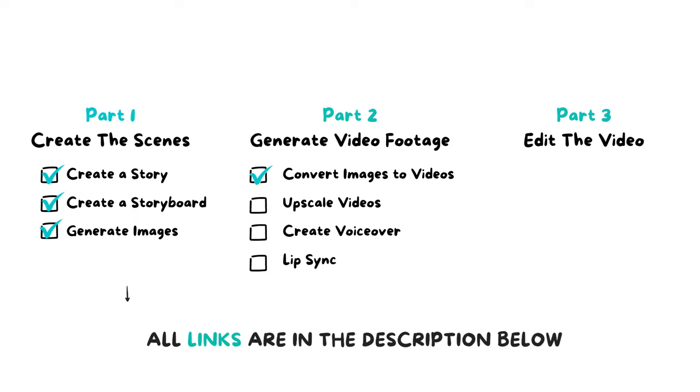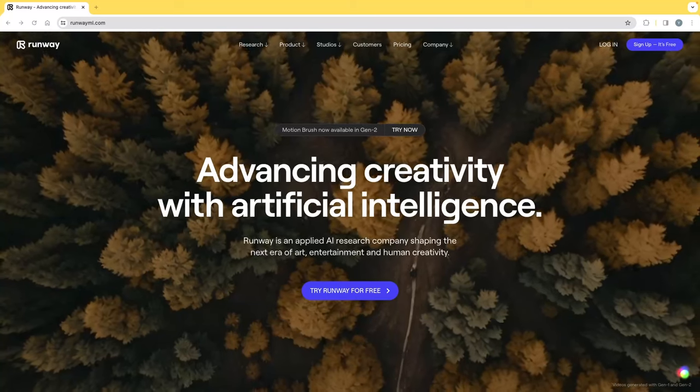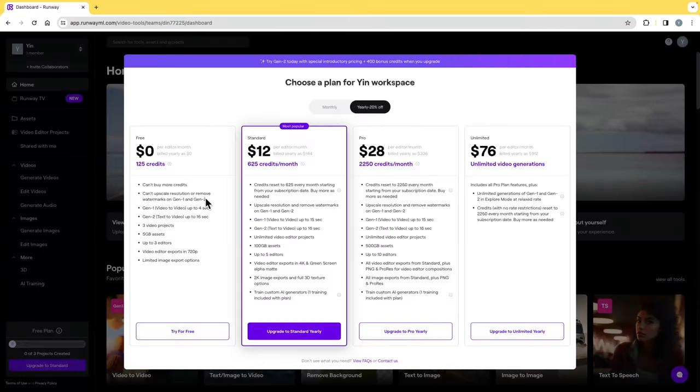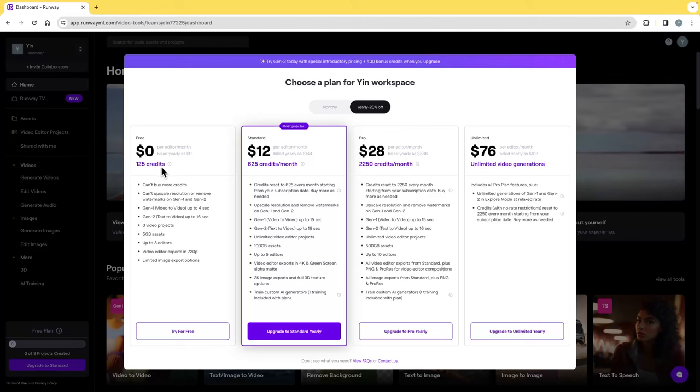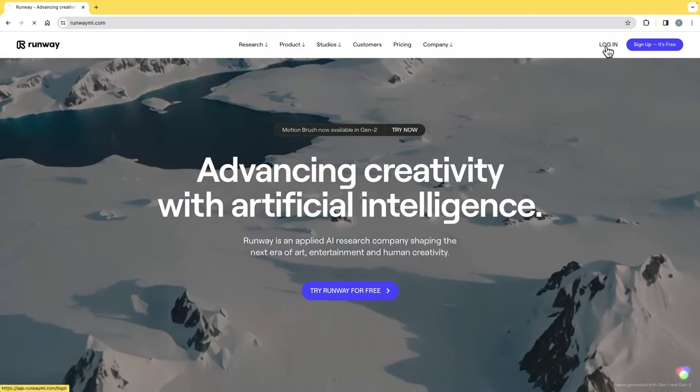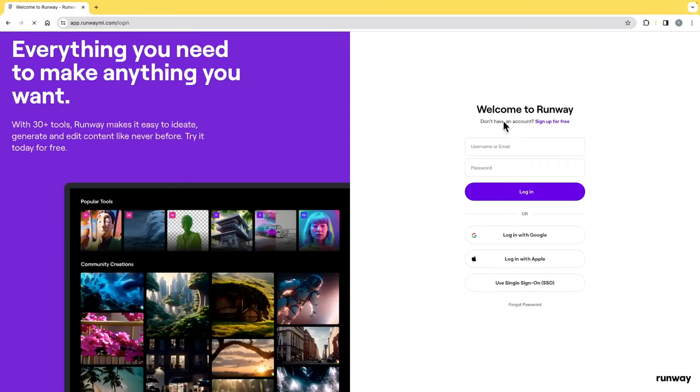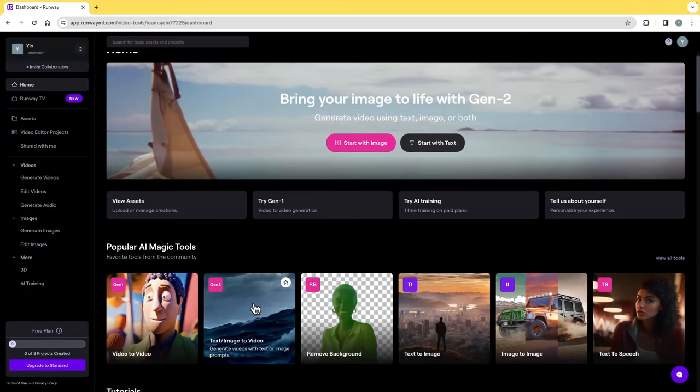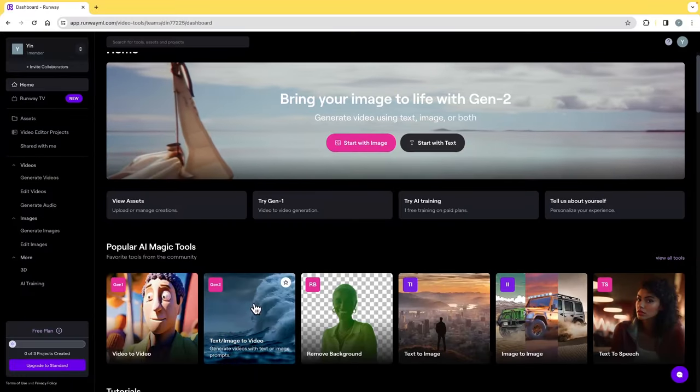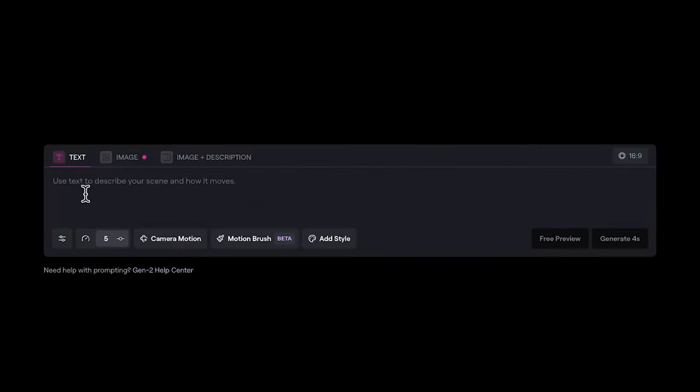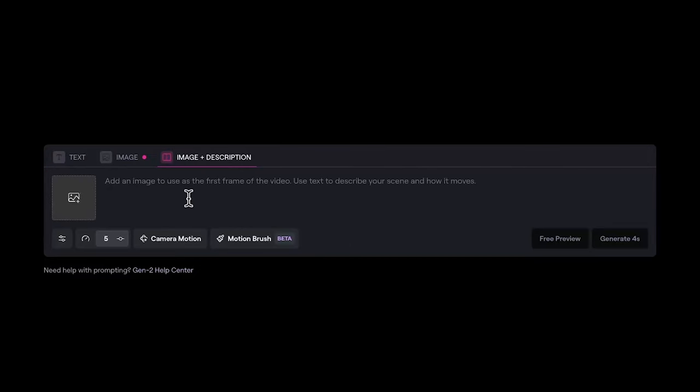I've included all the links I mentioned in the description below. First, let's try Runway. Runway gives you 125 credits on its free plan to try, and it is probably enough to let you make a short 30-second animation. To start, go to runwayml.com, login or create an account, go to text/image to video. You can use text to video, but it's harder to control your video style and quality. Click image plus description.